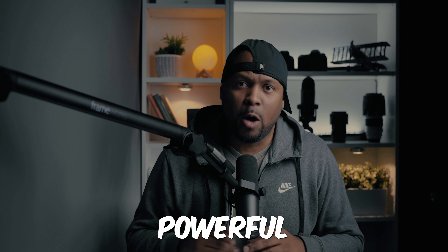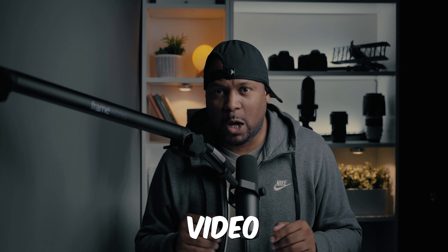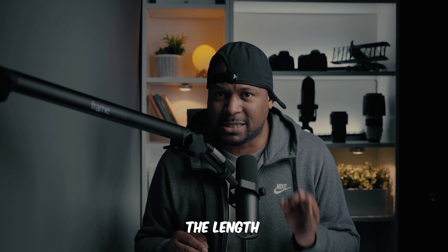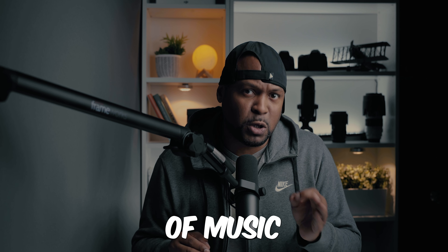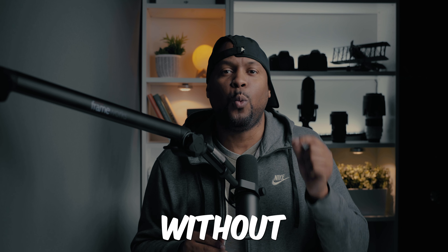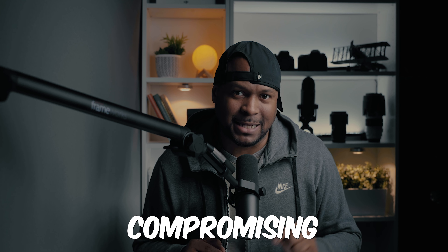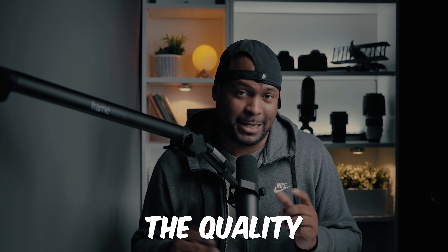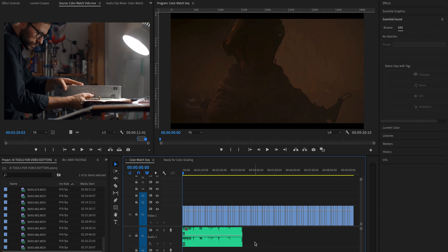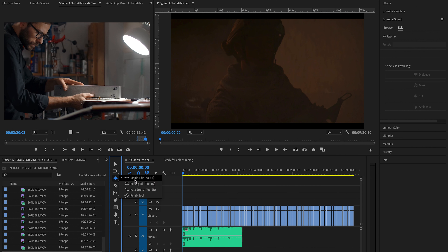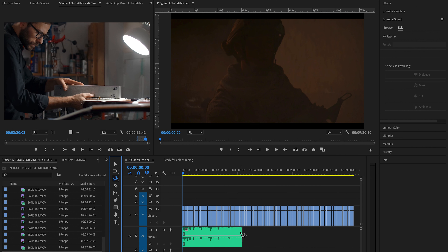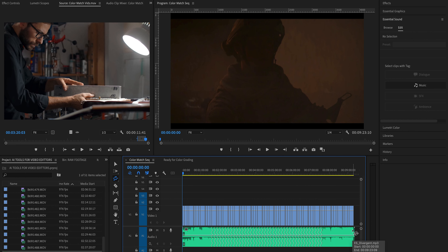Remix is another powerful tool for video editors, making it easy to adjust the length of music tracks to fit the edit without compromising the quality. To do this, simply click and hold on the ripple edit tool, select Remix, then you can easily adjust the length of a song to match your video edit. It is that simple.